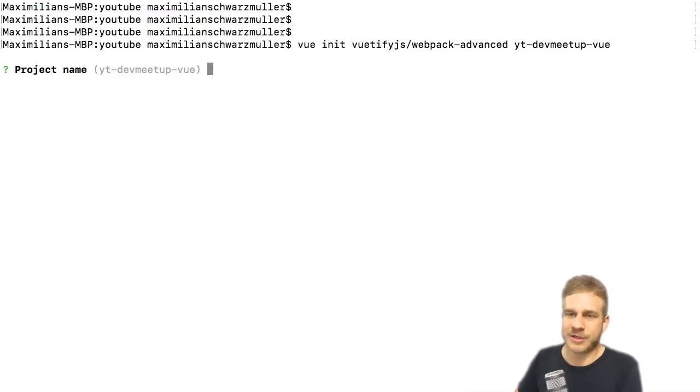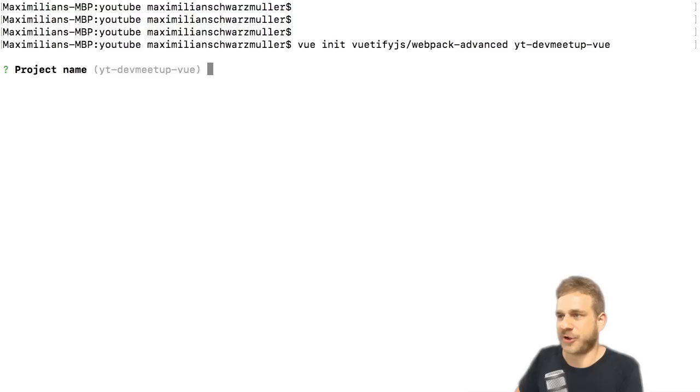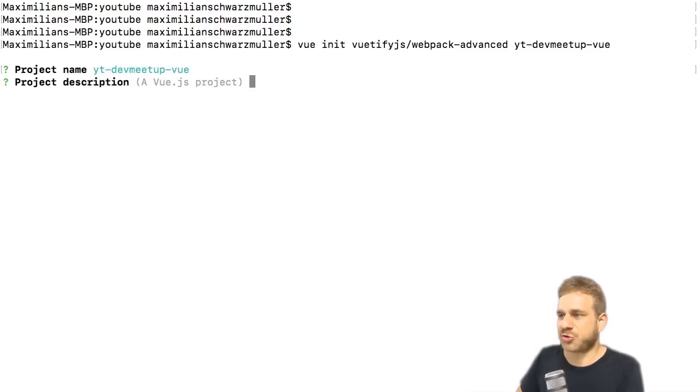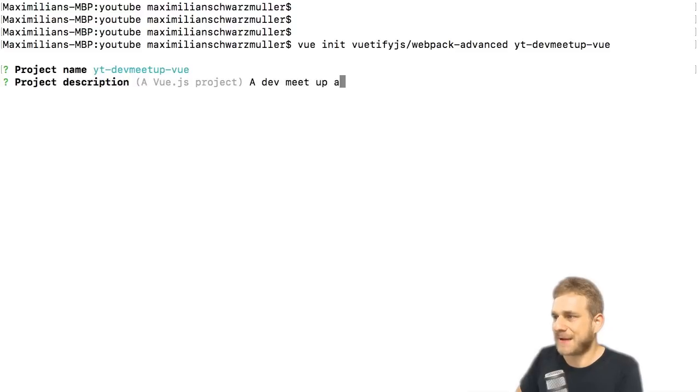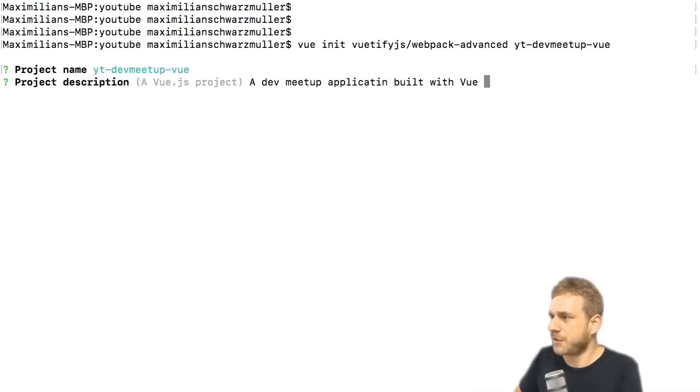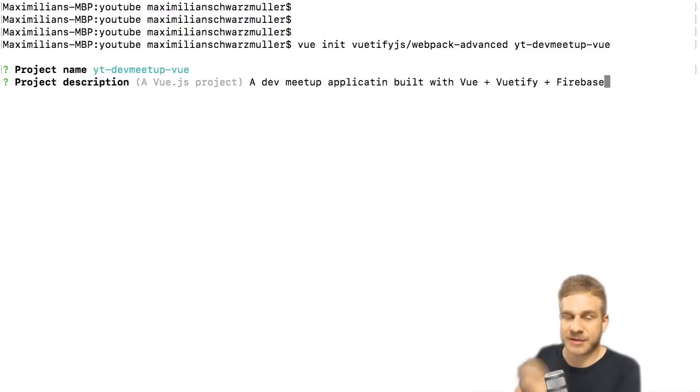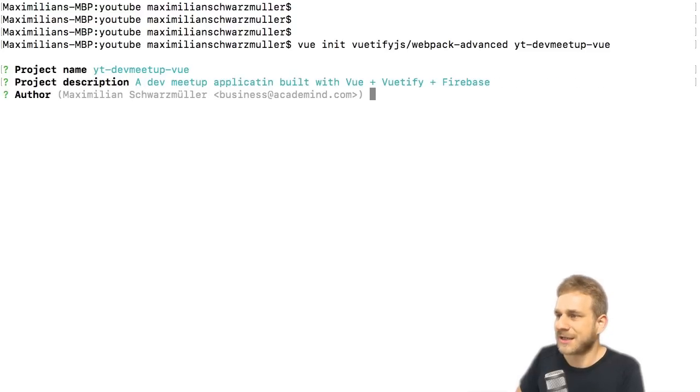I'll name this yt-dev-meetup-vue, but of course you can choose any name you like here. With that let's hit enter and this will now download the template. Now we're queried or asked to decide upon a project name, I'll use the one it proposes. You can add a description, I'll name it a dev meetup application built with Vue plus Vuetify plus Firebase.